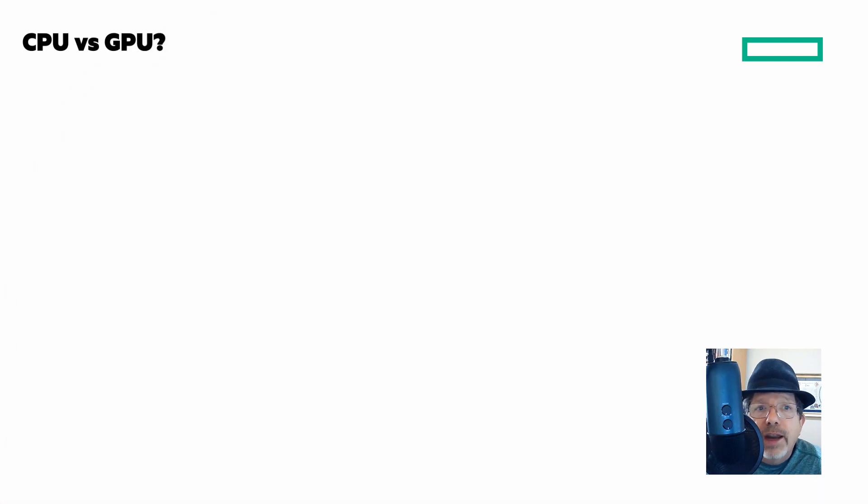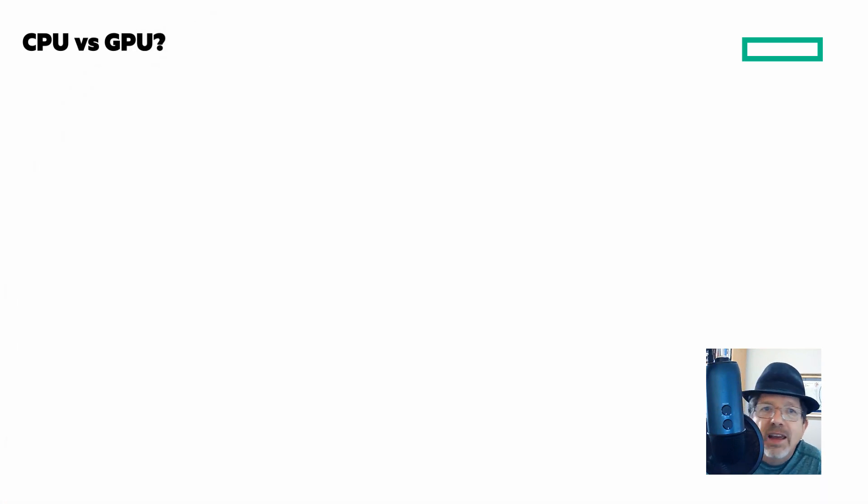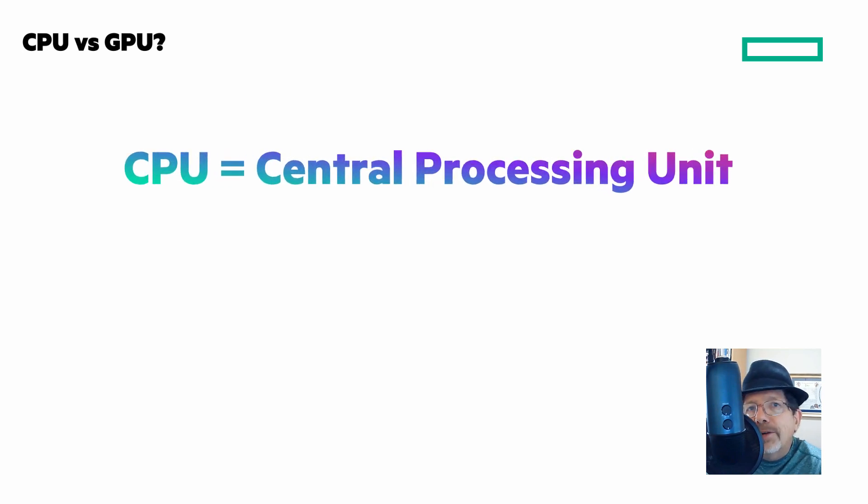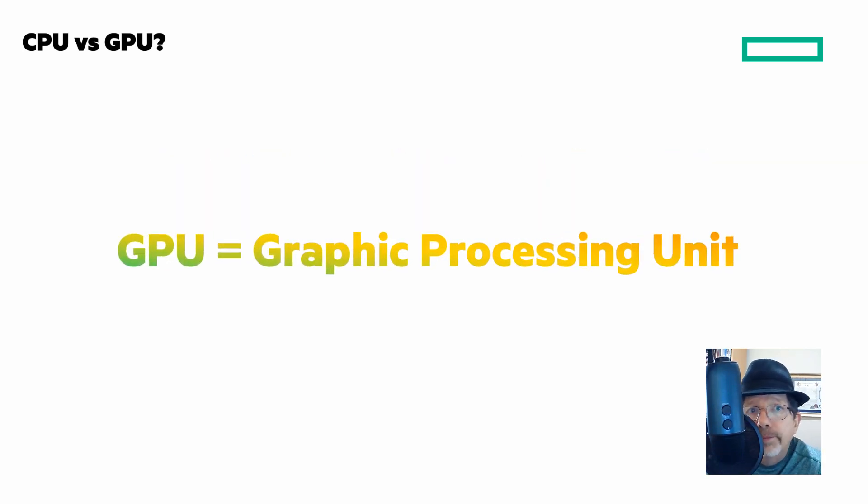To understand a GPU server, the starting point is to really understand the difference between a CPU, which stands for Central Processing Unit, and a GPU, which stands for Graphic Processing Unit.